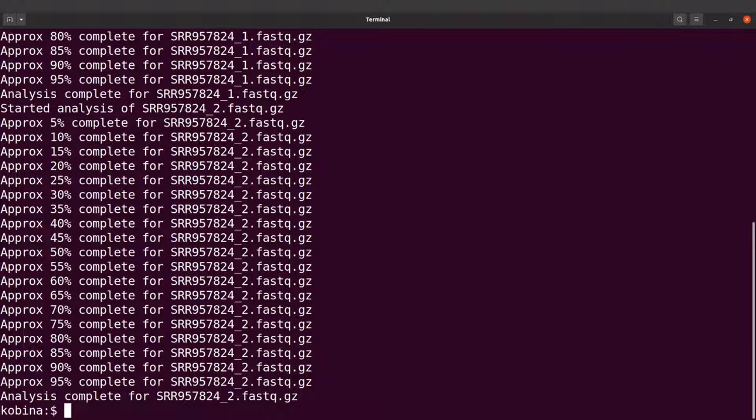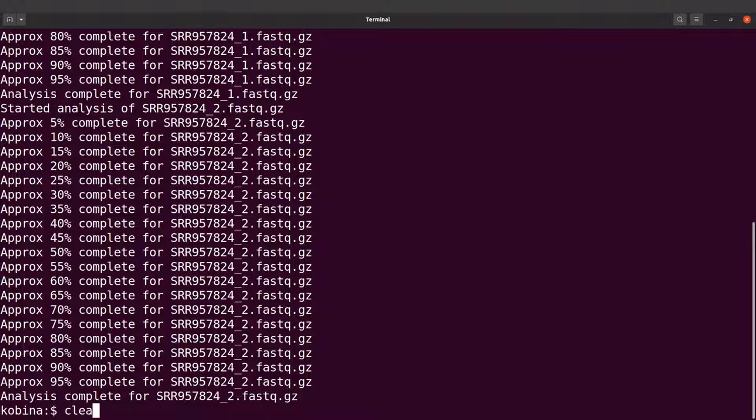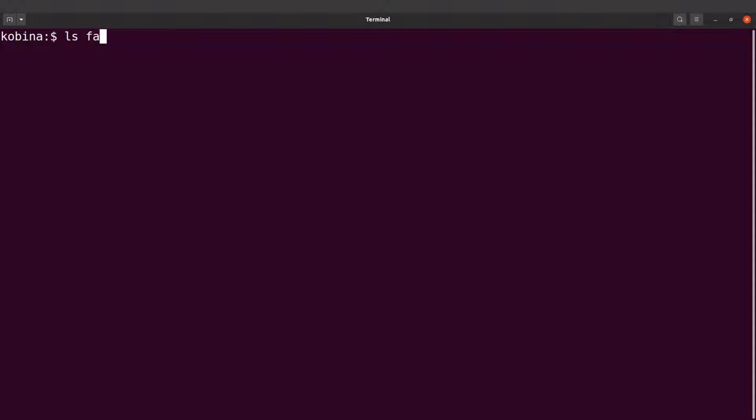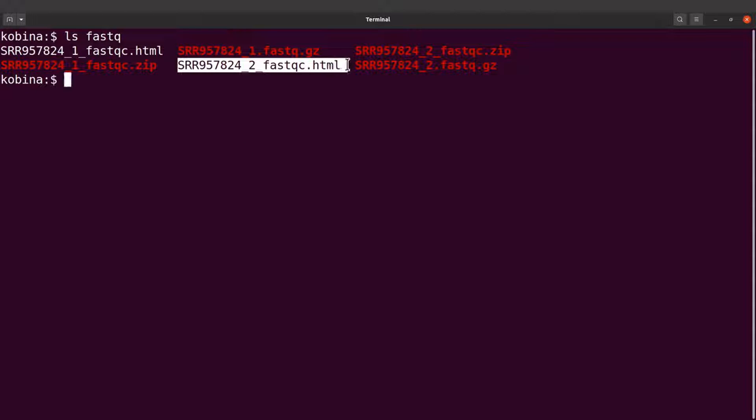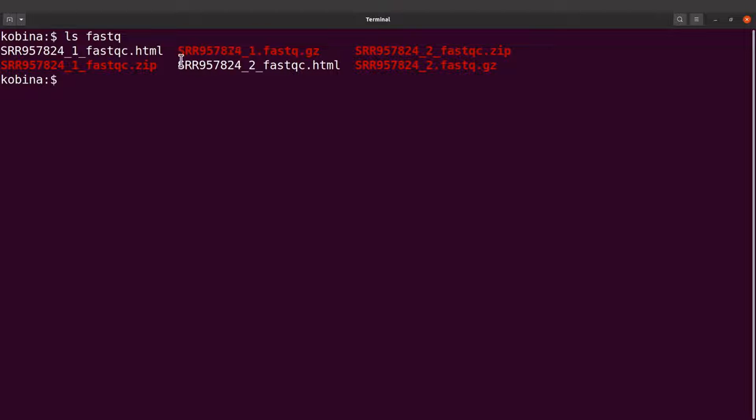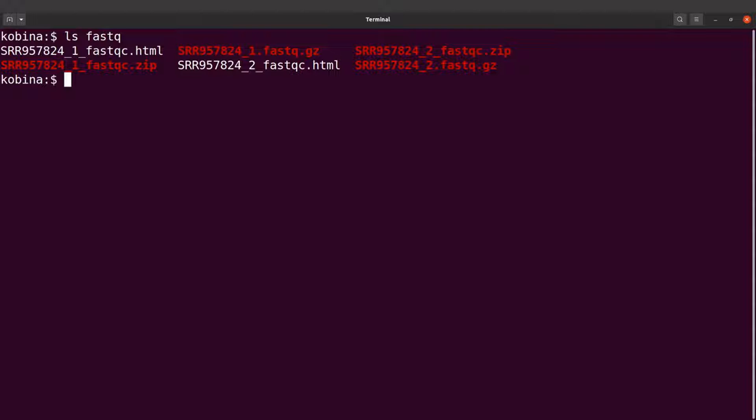FastQC has completed its job, so let's check them out. If you do an ls into the fastqc directory, you'll find some HTML files there. These are the FastQC reports. These HTML files can be opened with a browser. We will look at that very soon. Now what we did was run FastQC on all the files in the directory, but you can also specify a single file.